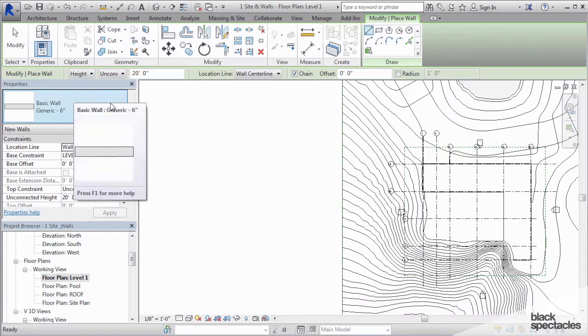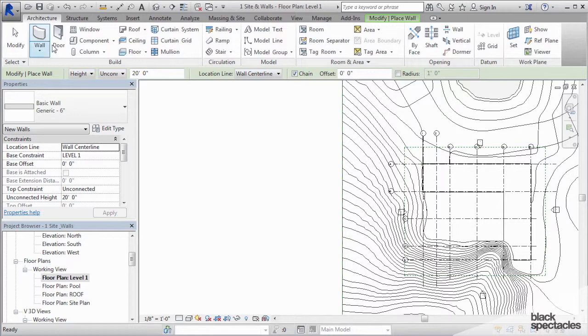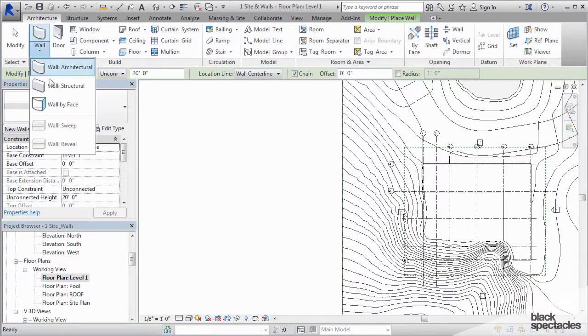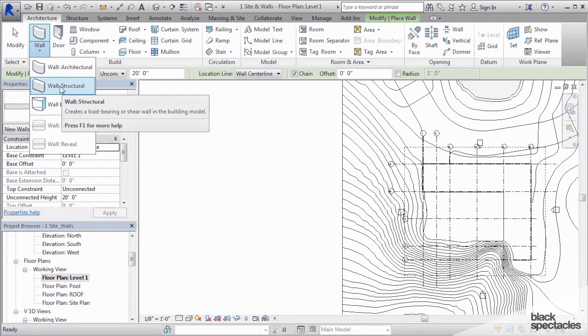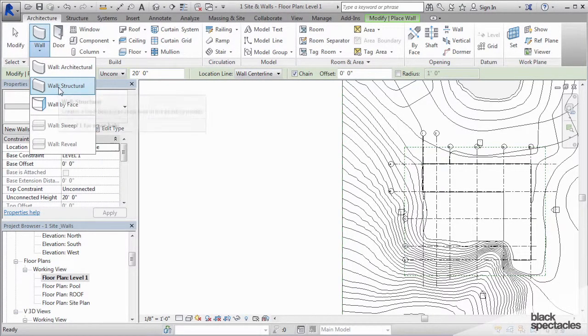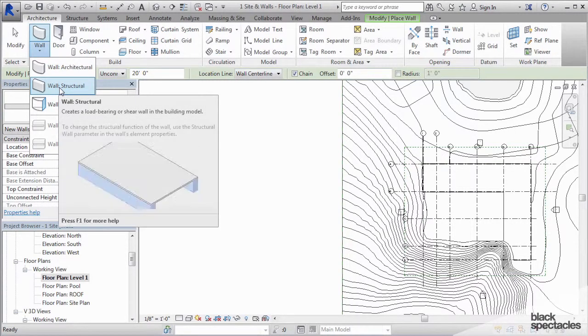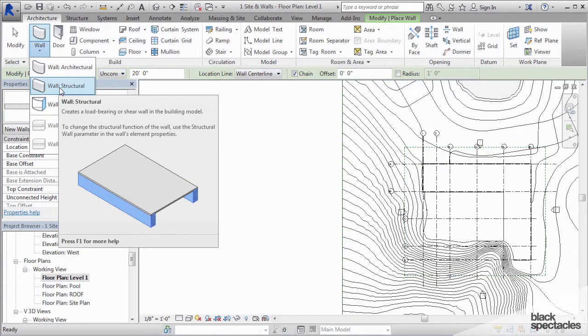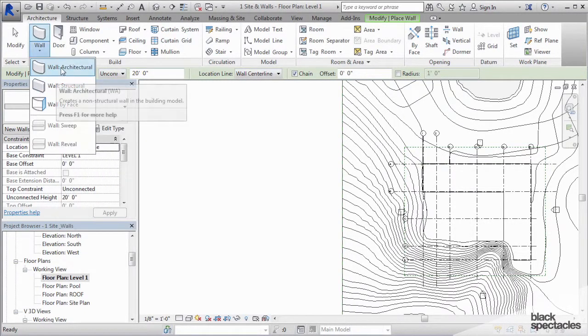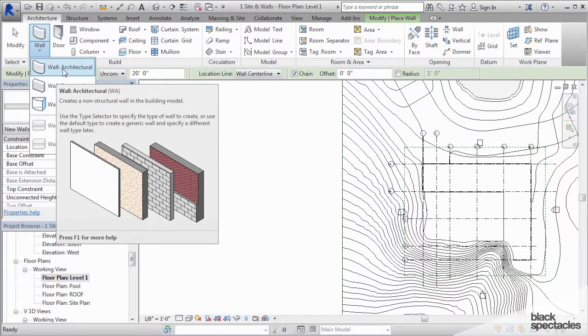Now as architects, I highly recommend that you only use architectural walls. You have the choice of using structural, but they can cause problems or just add complexity to your project. So I highly recommend that you always use architectural walls for everything.